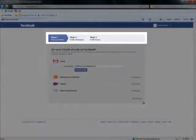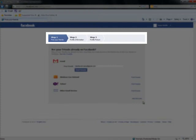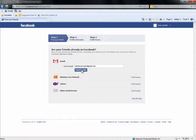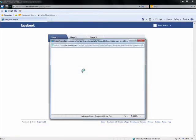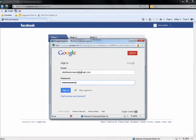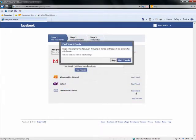Once you have signed up, there are just three more steps. The first step is to check if you have friends already on Facebook. If you have a contact list on Hotmail, Yahoo, AOL, or another email provider, you can find your contacts on Facebook in just one quick step. Don't worry if you don't get around to this your first time through — you can always skip this step and come back to it later.